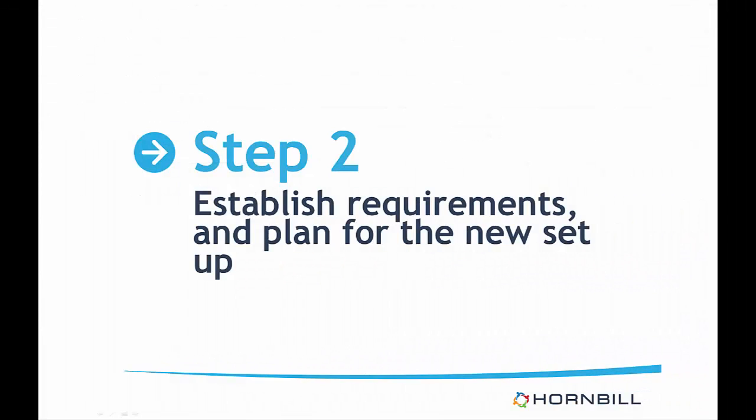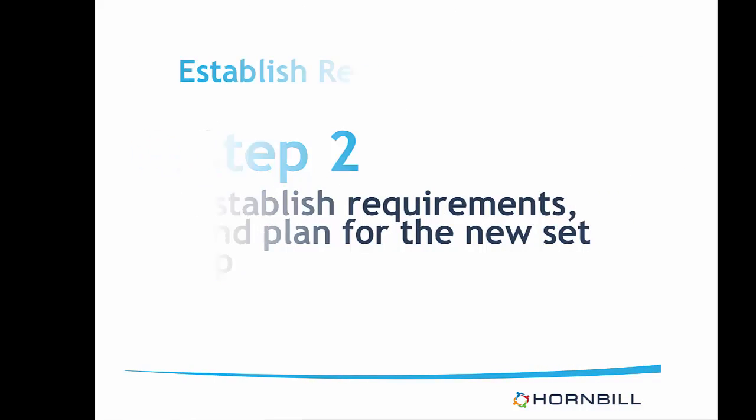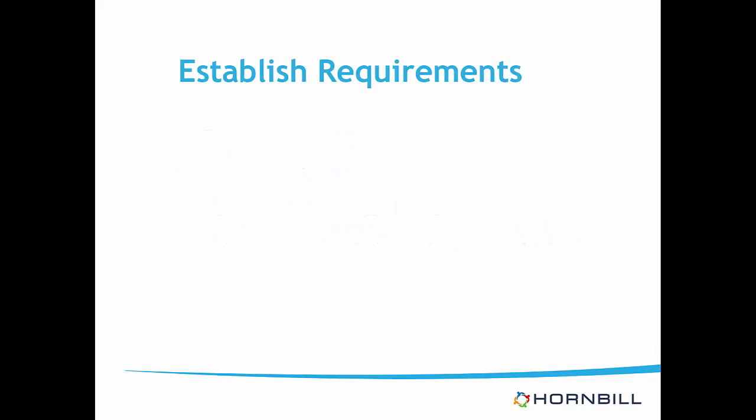Step two: establish requirements and plan for a new setup. If you are simply replicating your existing setup, this step will not involve too much thinking, as the planning has already been performed. It will be a case of implementing it in step three. But if you would like to make some changes, there are a few considerations to think about.